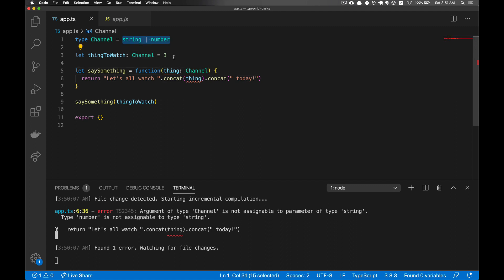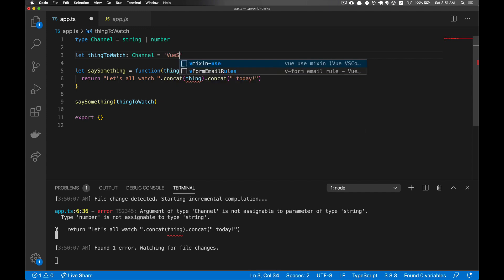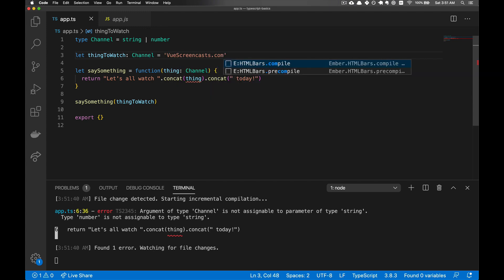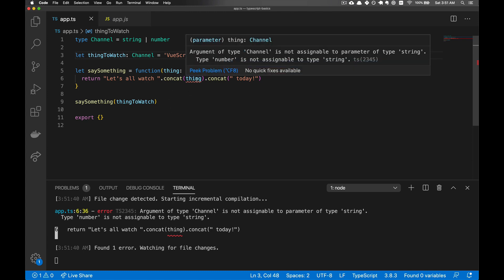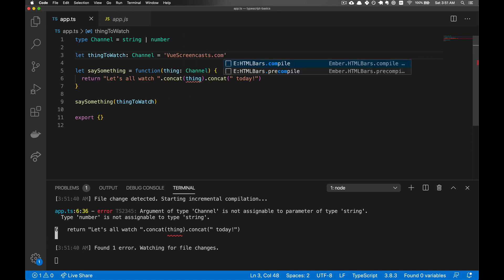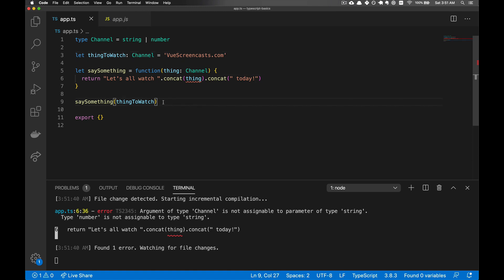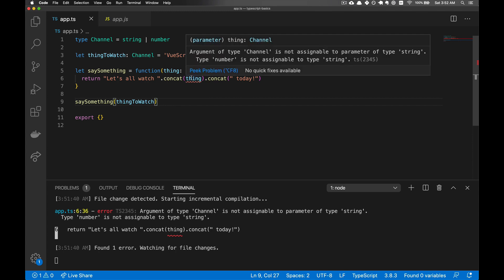And TypeScript is pretty great because it's going to recognize that. And notice even though it's a string here, it still recognizes it here because we could feed in a number. And if this was JavaScript, then we'd have to wait until at runtime, someone fed in a number and things blew up.